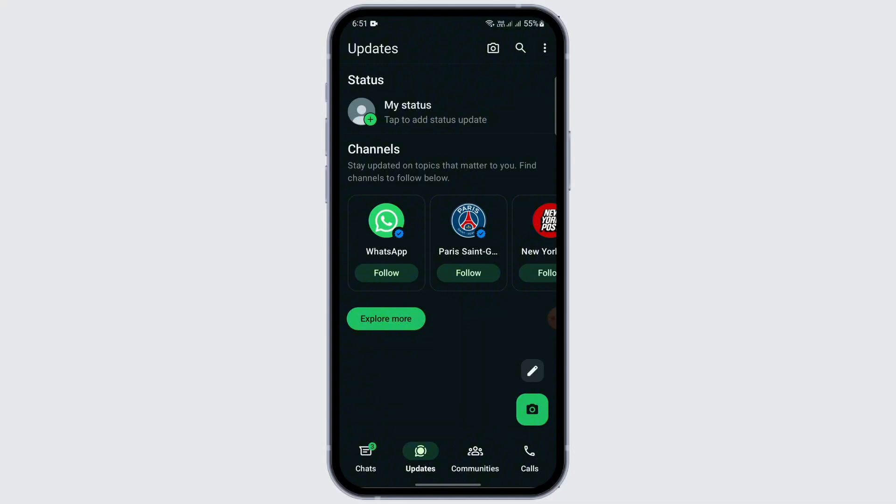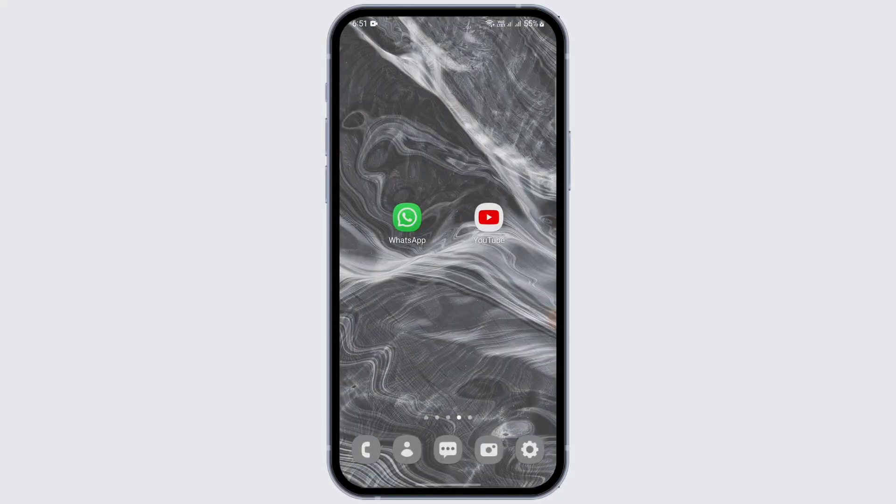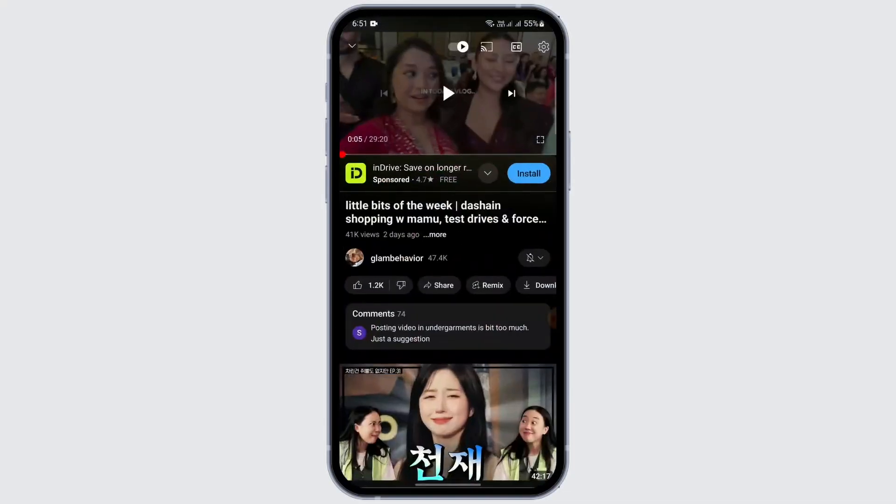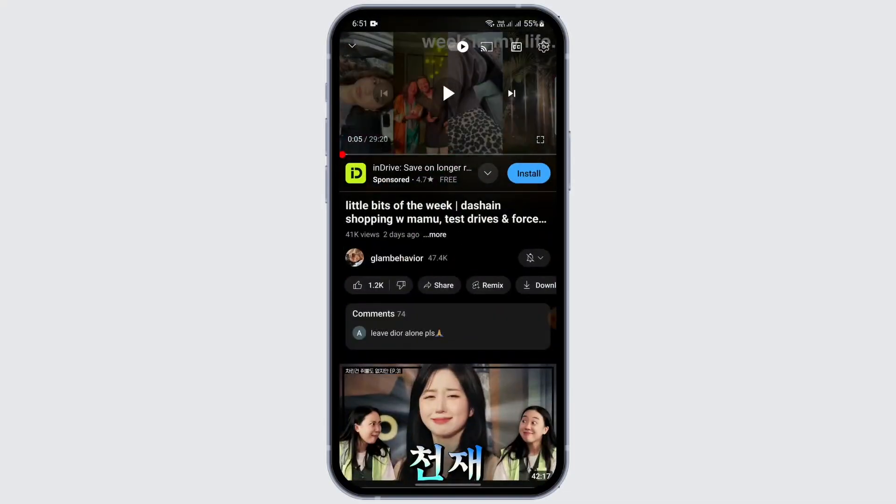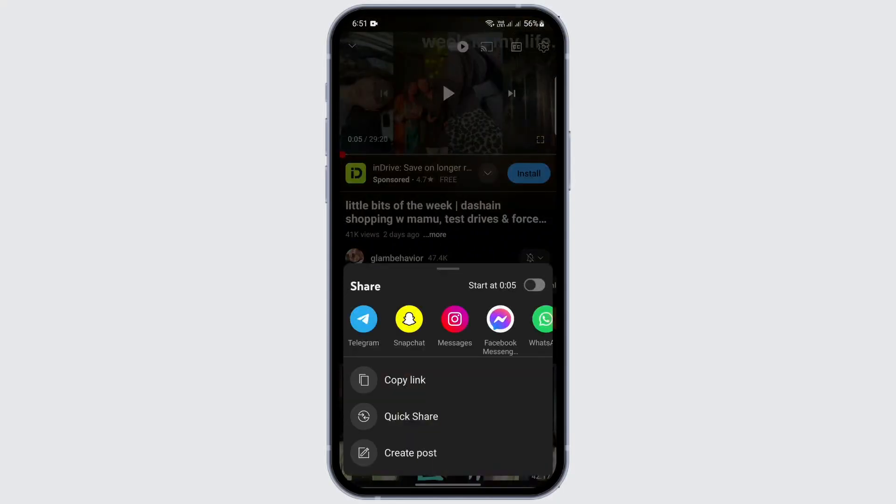So let's go with it. Let's say I'm opening YouTube and I want to share this particular link into my WhatsApp. What I'm going to do is just tap on this share icon and tap on copy link.